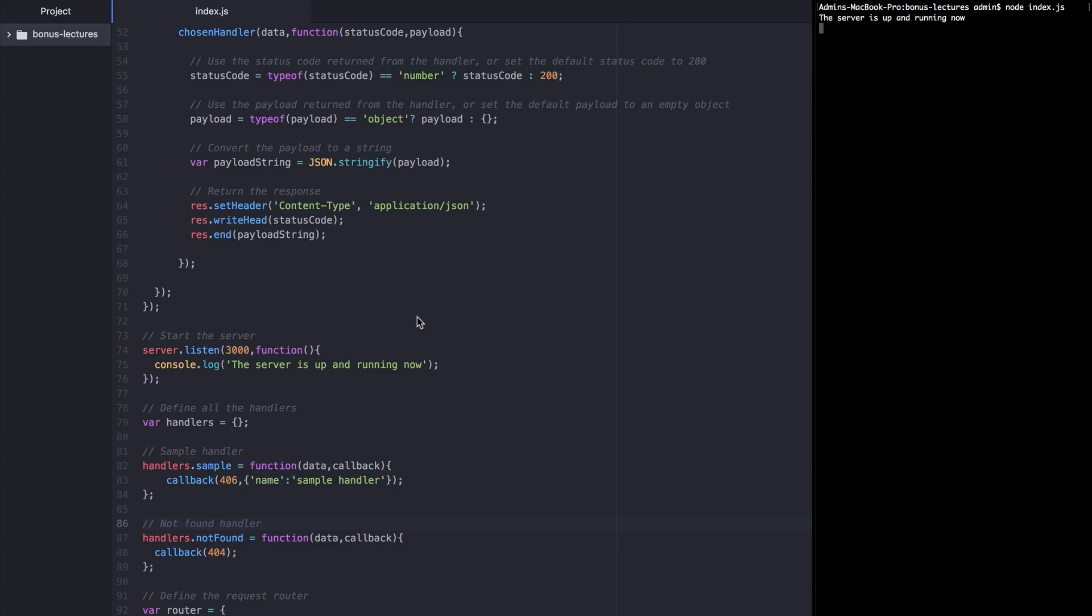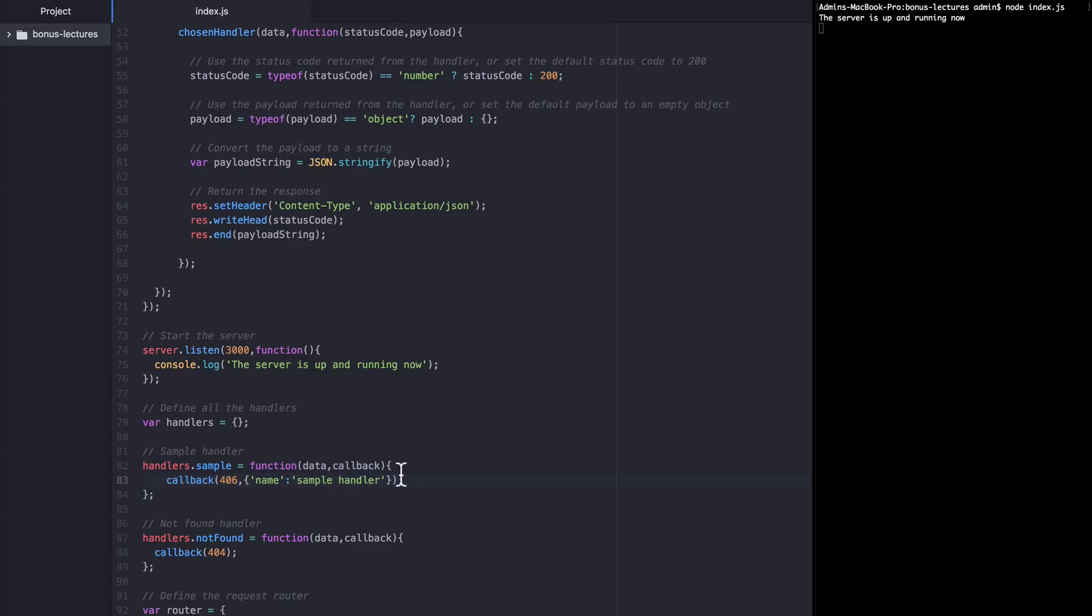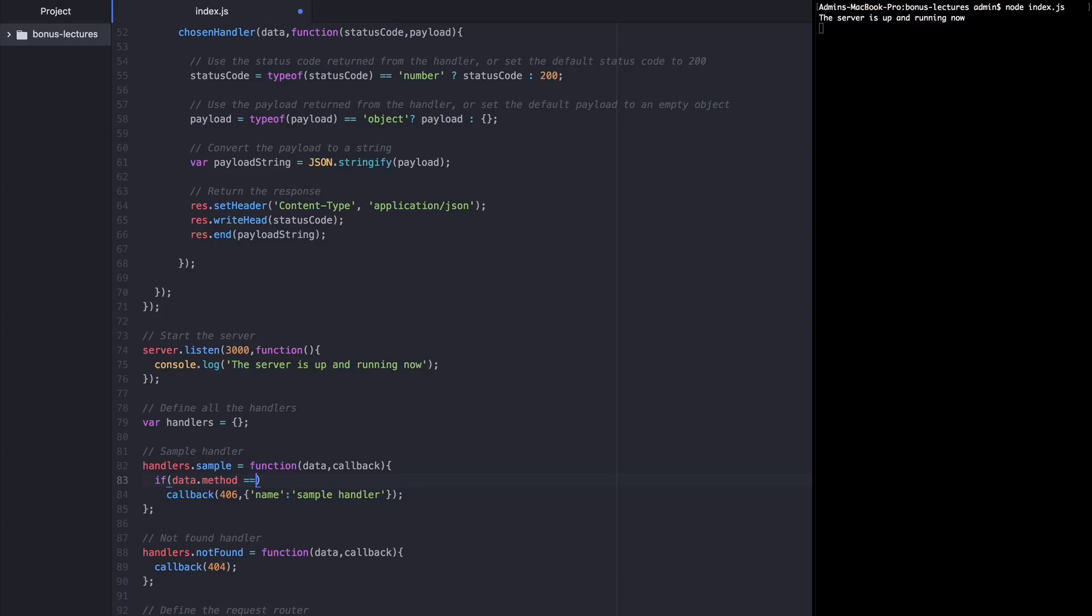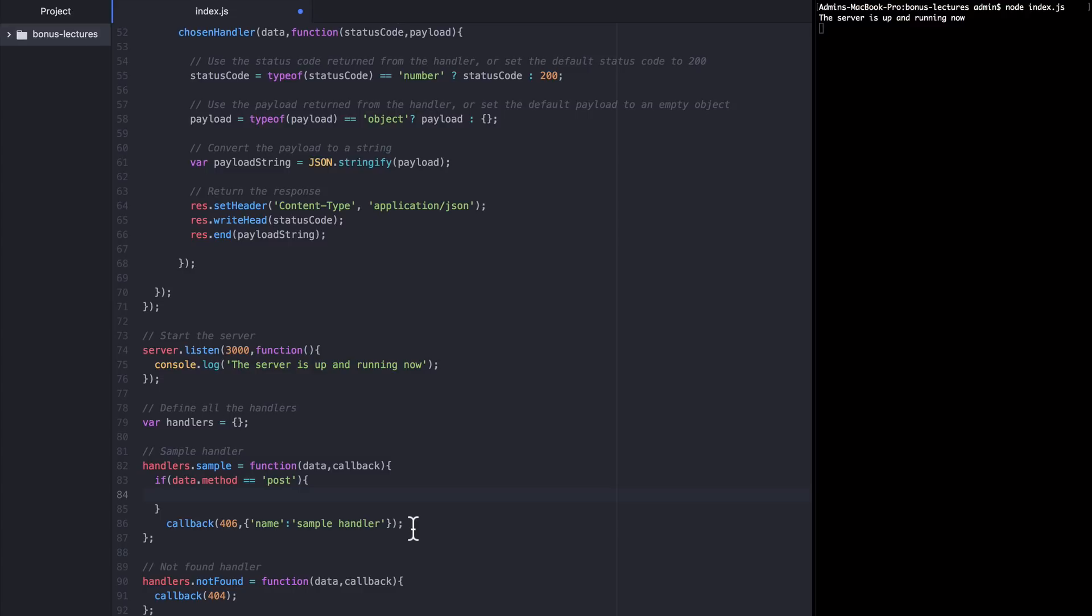Now let's do something that accidentally makes an error. I'm going to introduce some logic into this sample handler so that it gives different responses if the HTTP method is Post or if it's something else. So I'm going to say if the method equals Post, then I want to call back a 200. Otherwise, I want to call back 405, which means method not allowed.